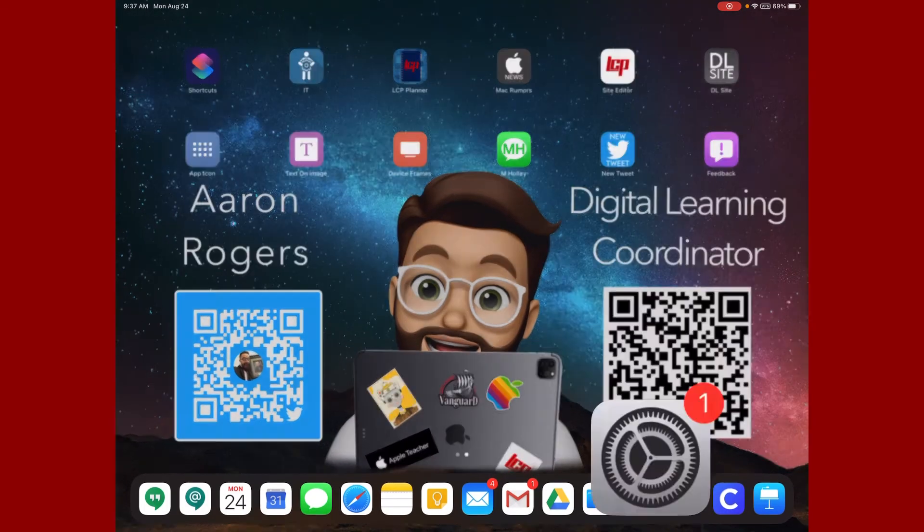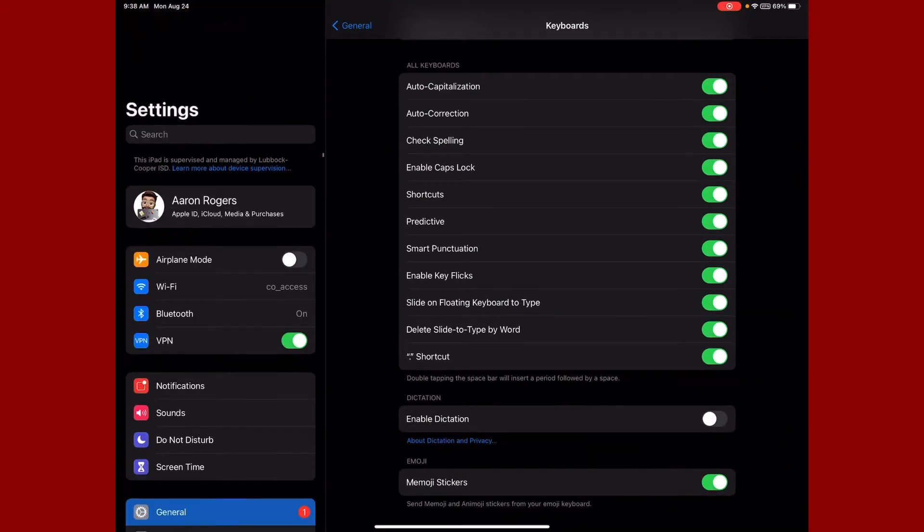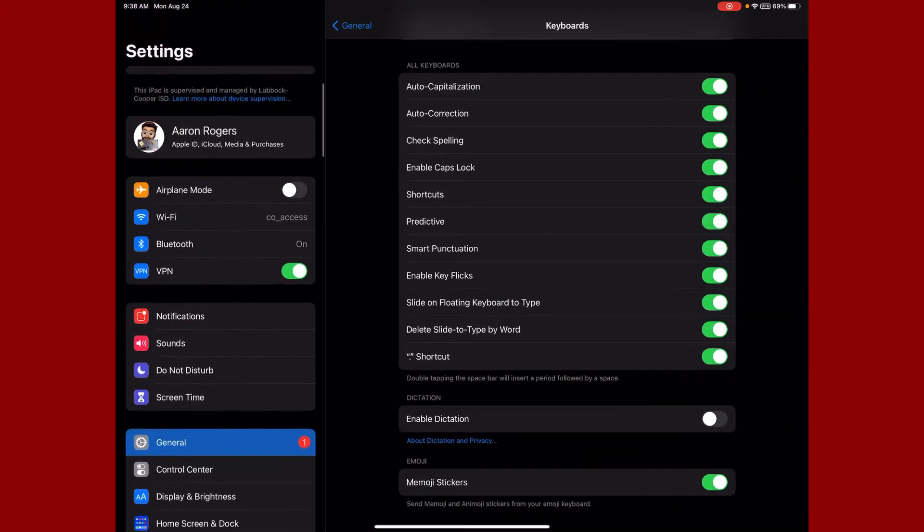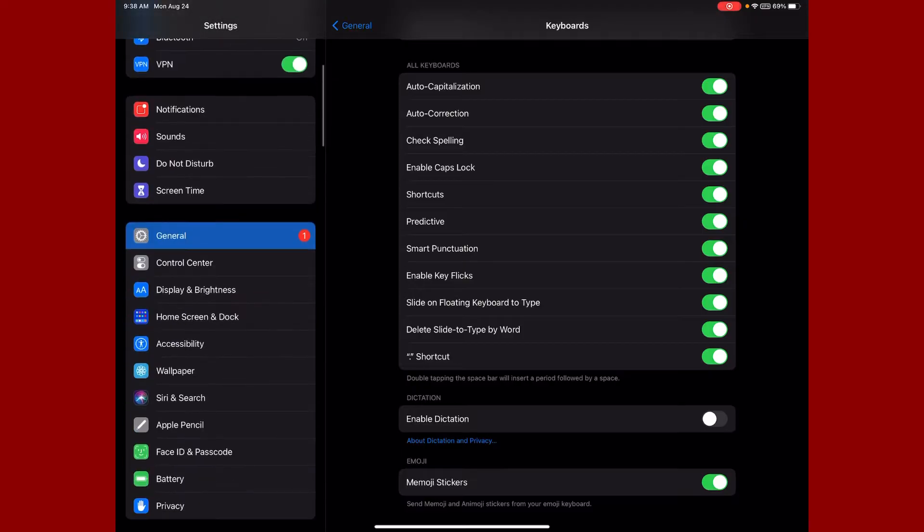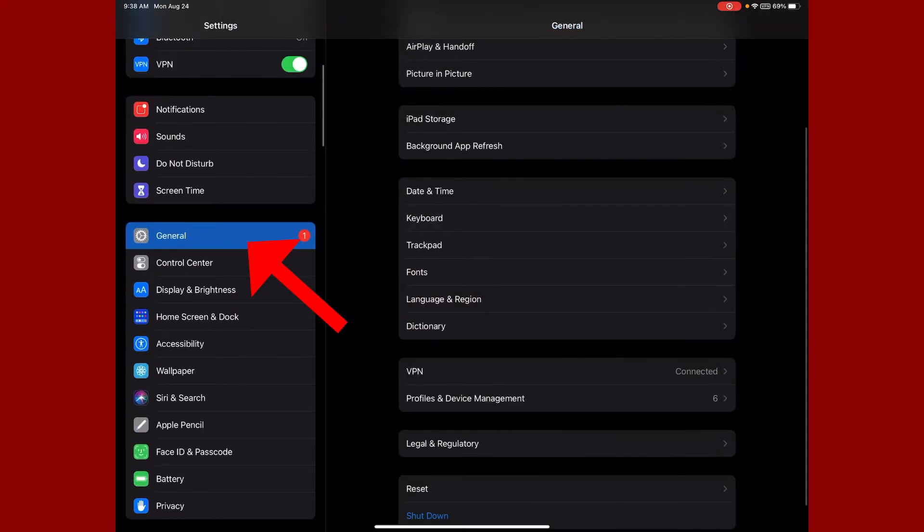On the left-hand side you're going to want to find General, and then on the right-hand side you're going to look for Keyboard.